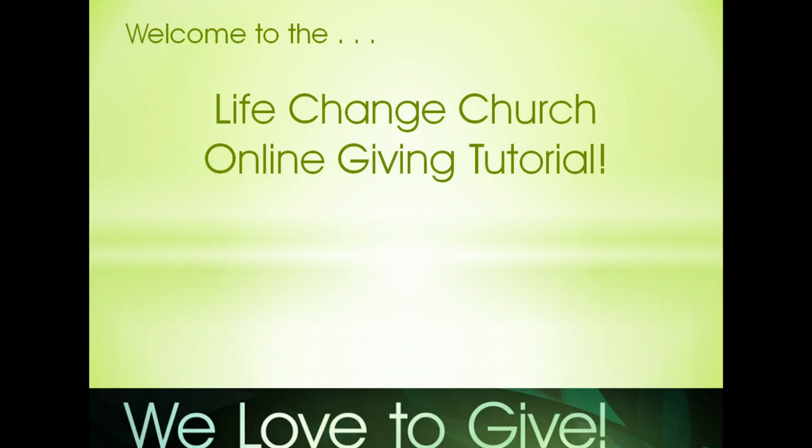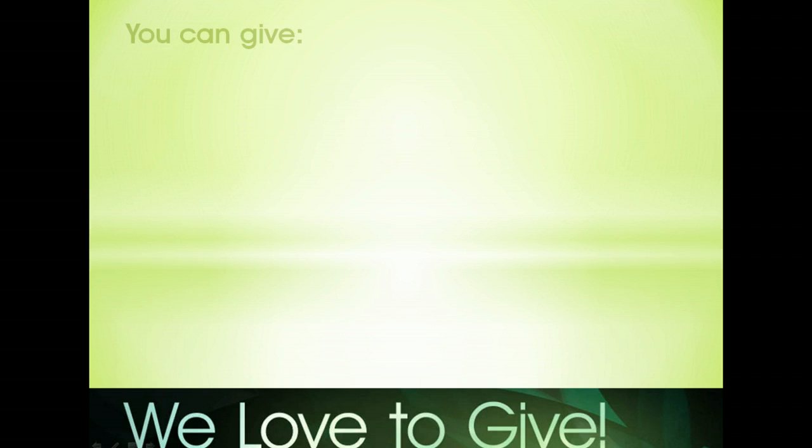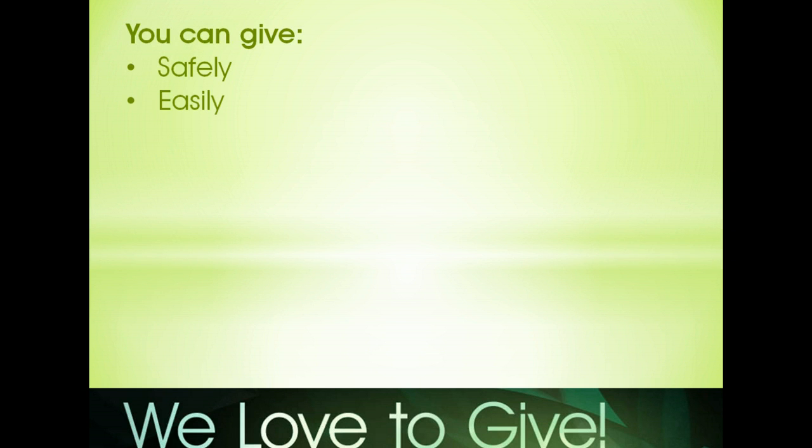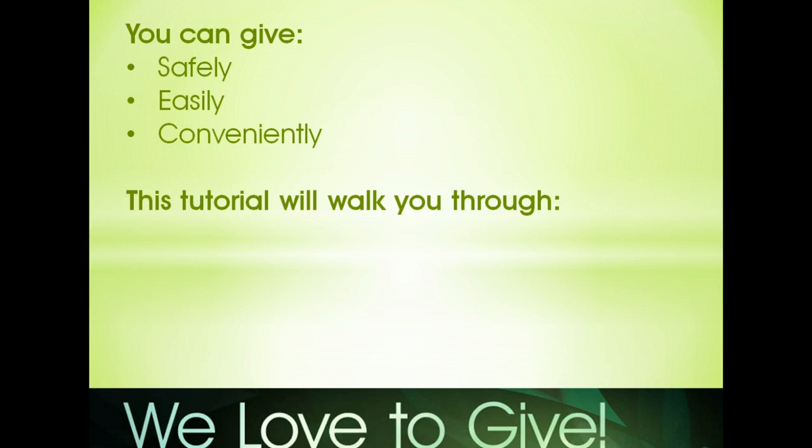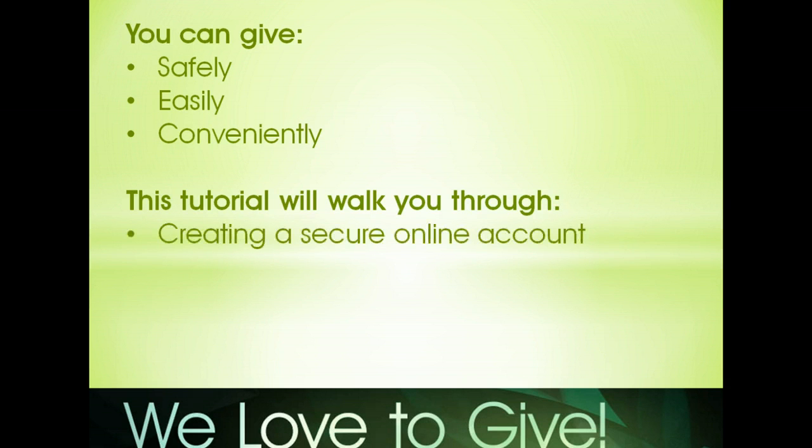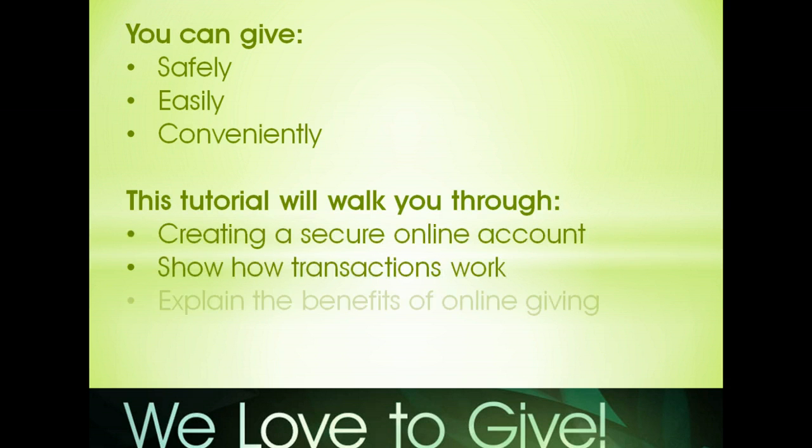I'm excited to show you how you can give online safely, easily, and conveniently. This tutorial will walk you through each step to create your secure online account, show you how online transactions work, and explain the benefits of online giving.